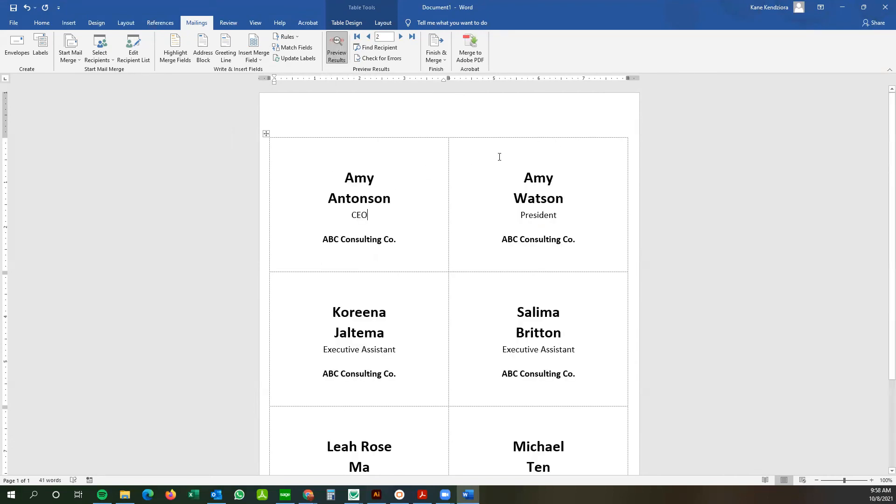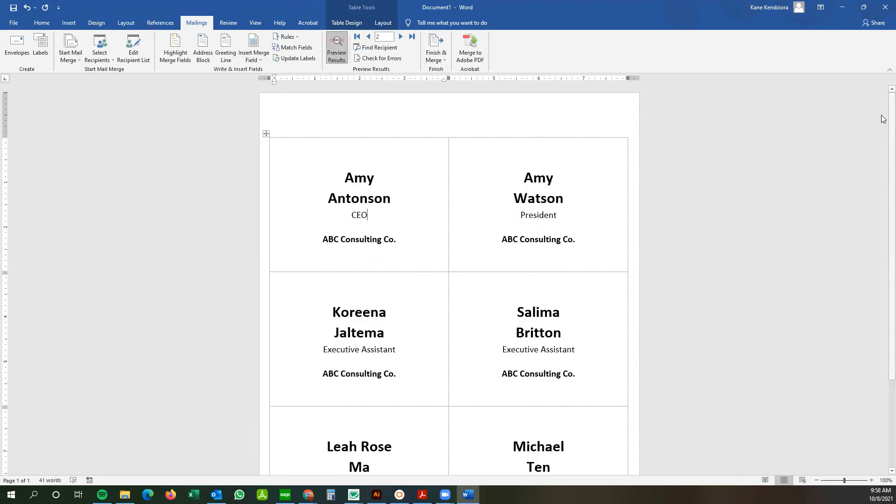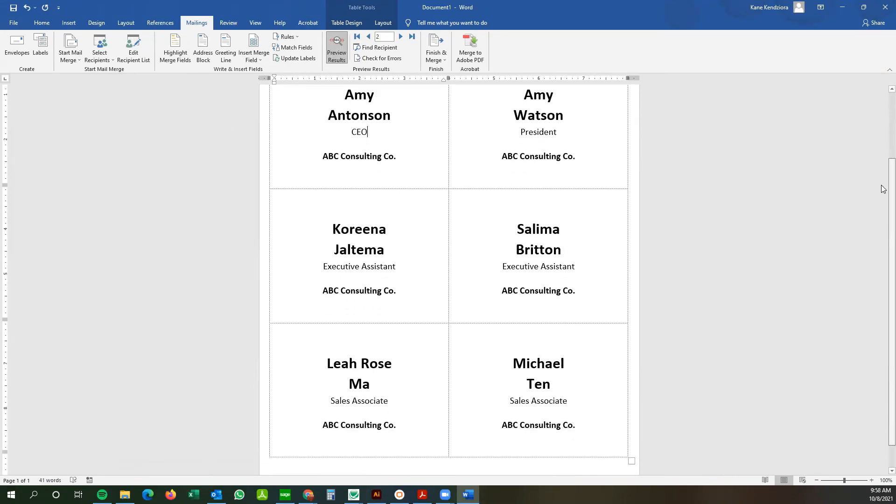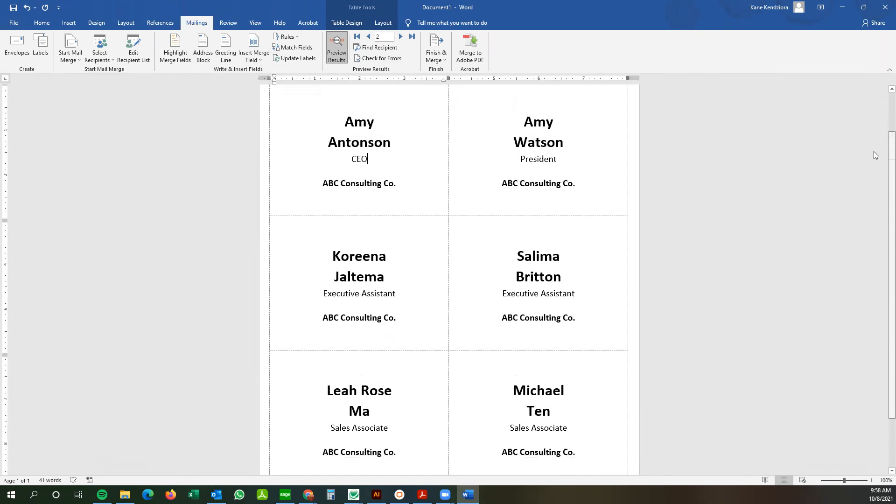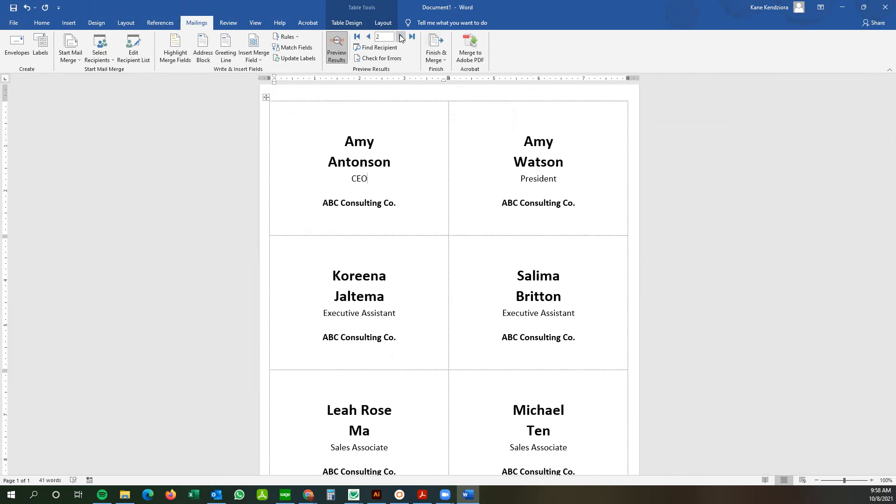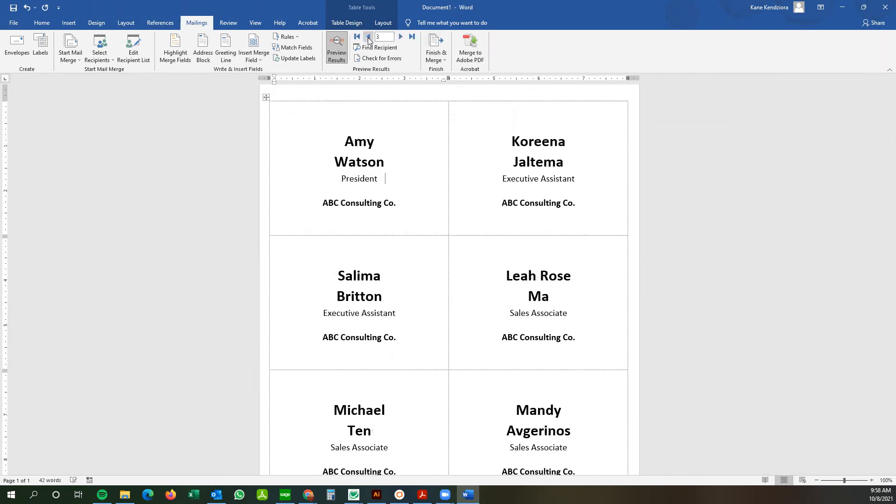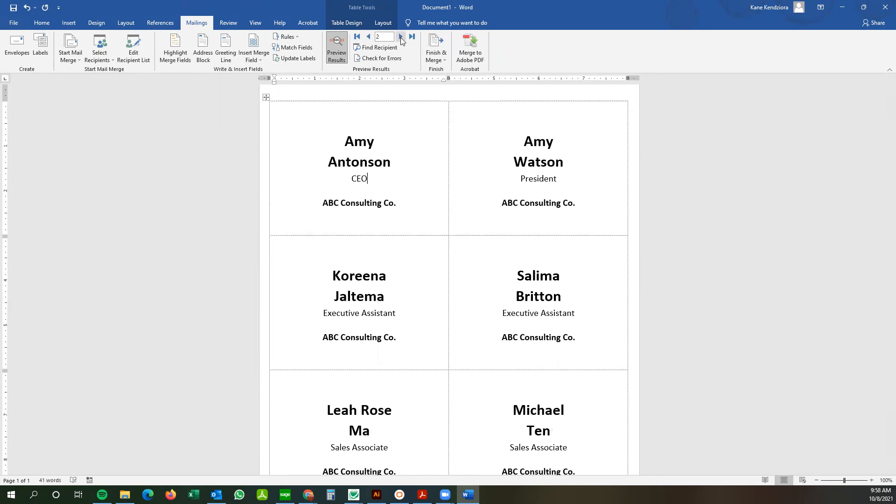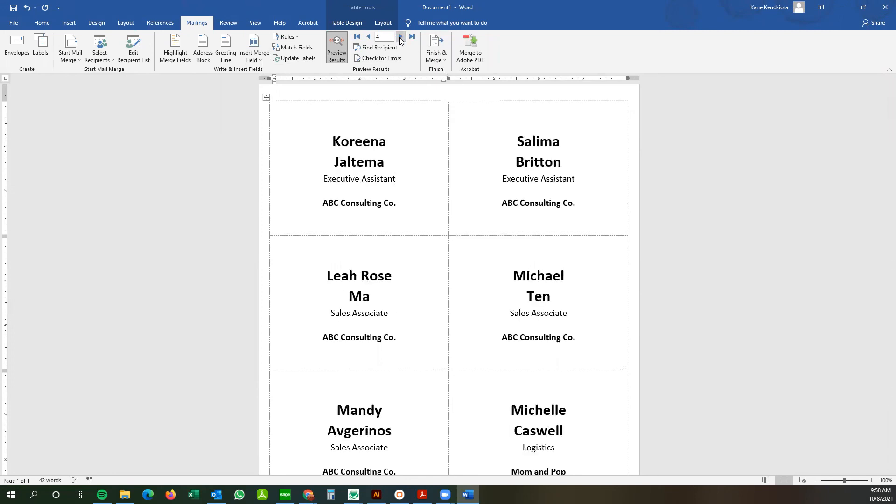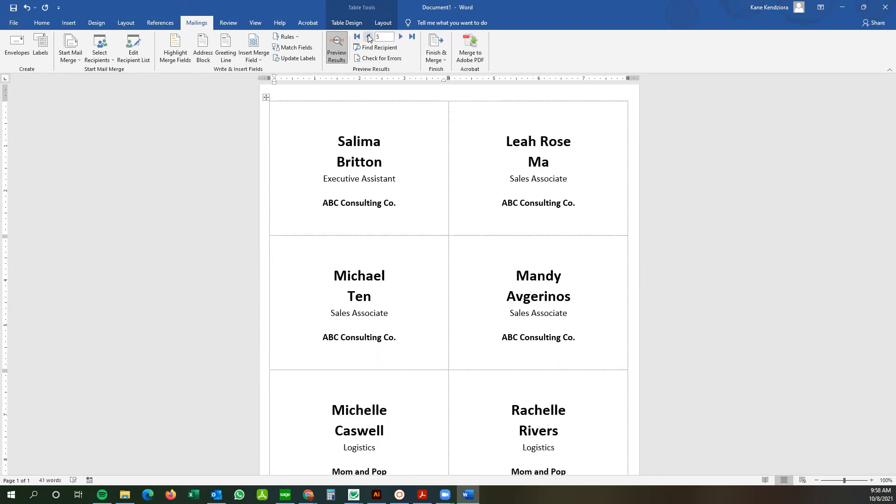And it lays out all the names here for you. You can go back and forth between pages using this function here to edit each badge individually if you'd like.